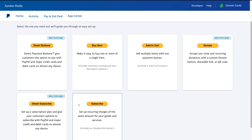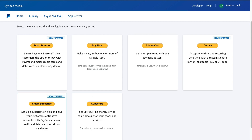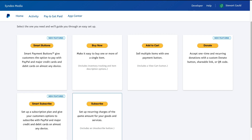Come down and select Subscribe. You have other options you can select as well. We want to create a button as well as a link that our customers can sign up through. We're going to set up recurring charges of the same amount for your goods and services. This is ideal if you offer recurring services or products — for example, paid groups, monthly products, monthly subscriptions, a membership site, monthly consulting services, or daily, weekly, or monthly billing depending on your recurring timeframe.